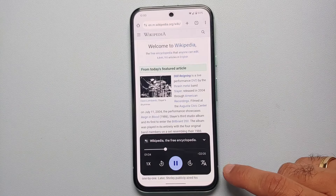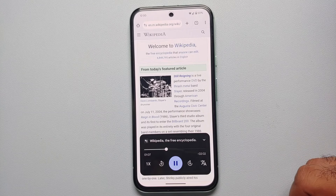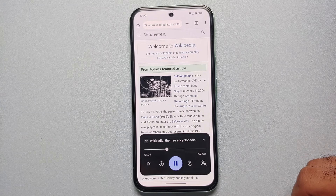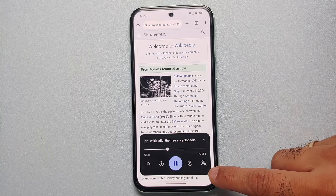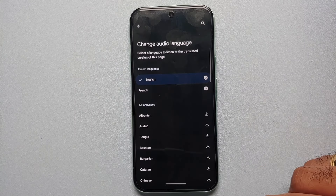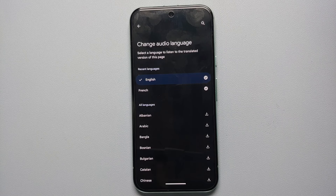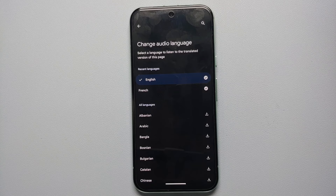The other thing you can do is translate this web page from one language to another. All you have to do is tap on the translate icon on the bottom right, and on the next screen you have to choose your audio language — the language you want the page to be translated to.